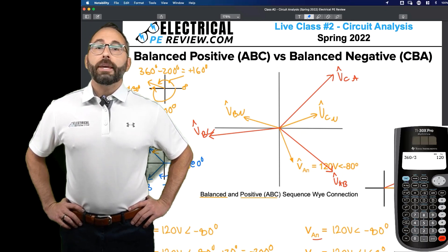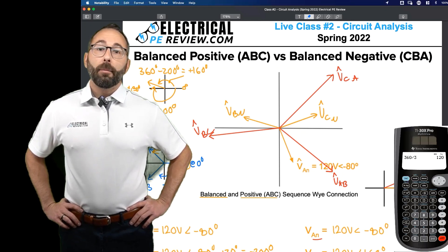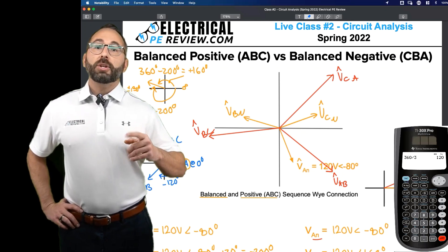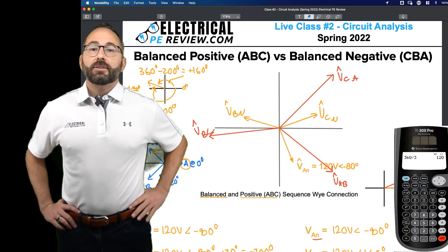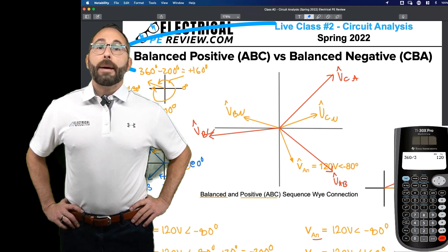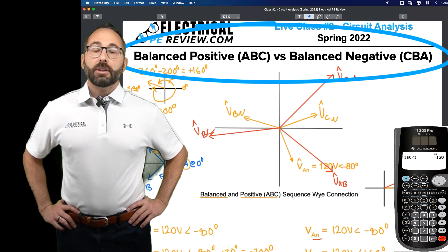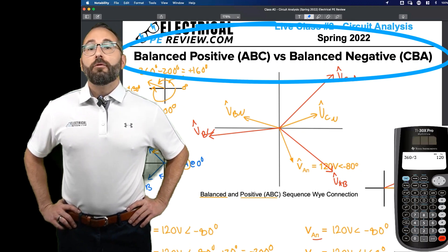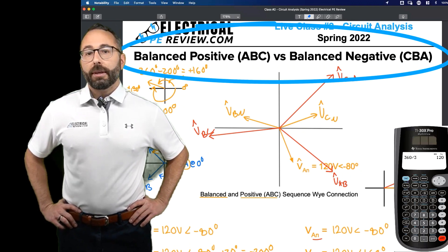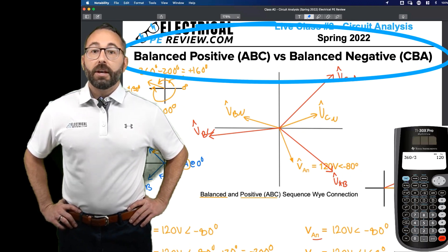Zach Stone here from electricalpereview.com and you're about to watch a video on phasor diagrams for balanced and positive sequence systems for the power PE exam.